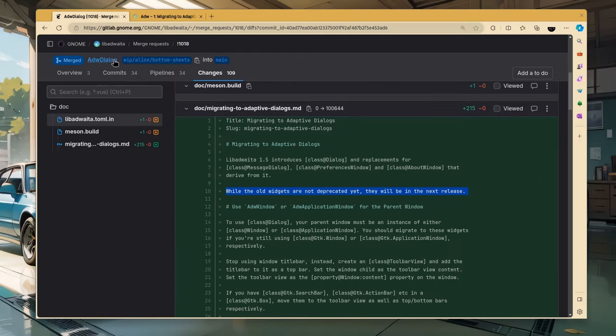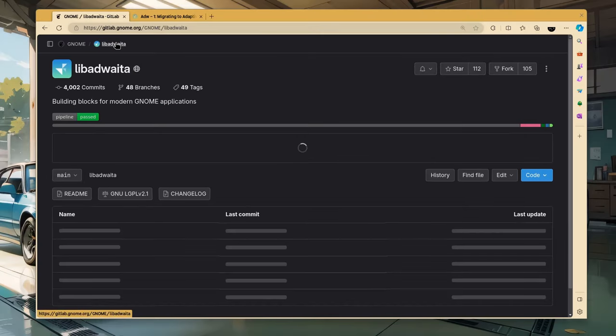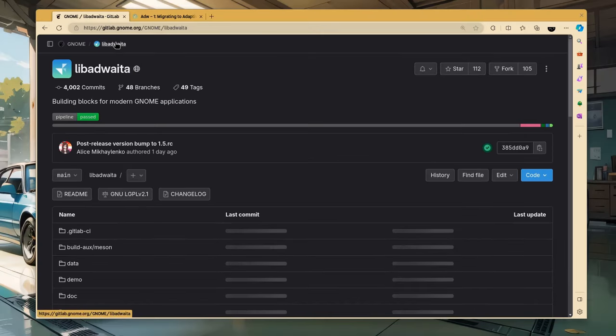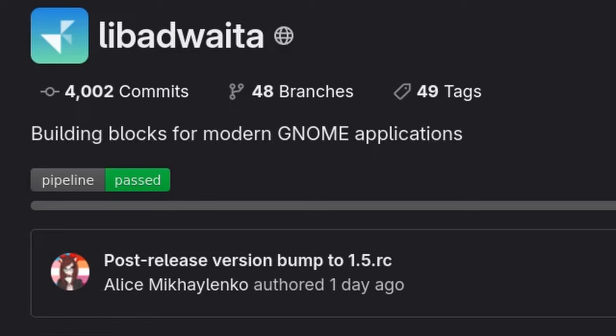Sorry, my bad. And since we're here, we can also check the commits of the last week, which just passed the four thousandths. Woah.